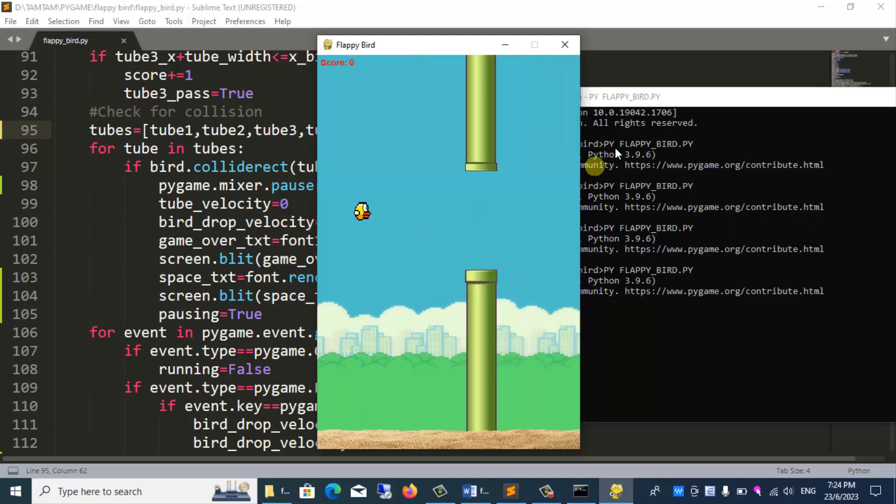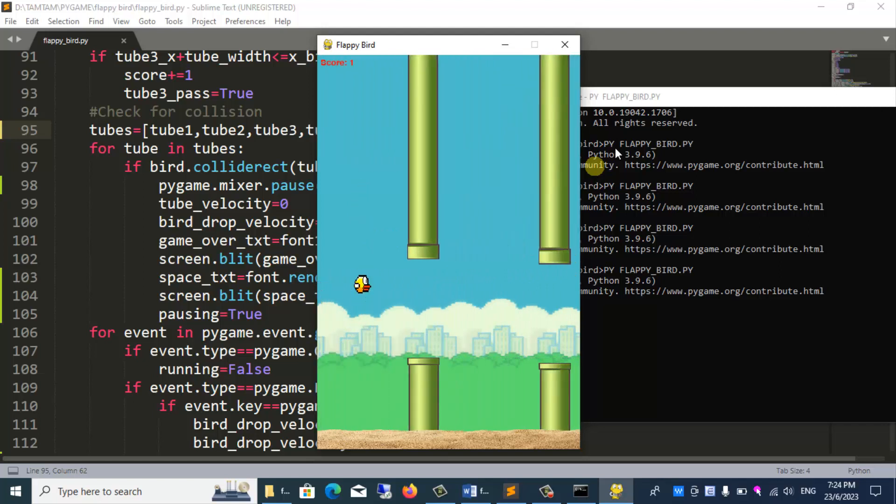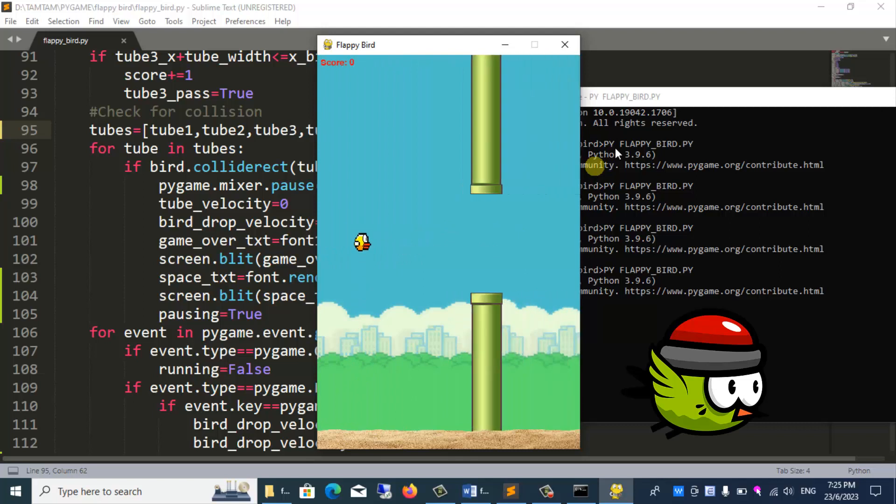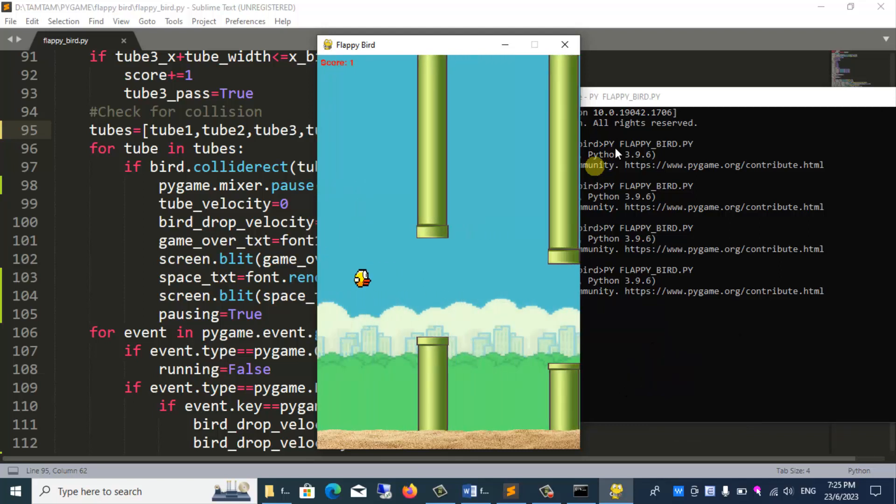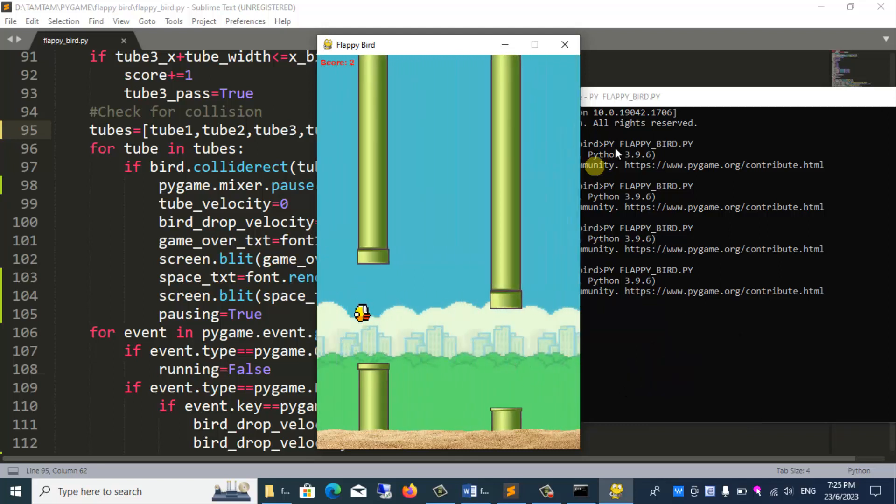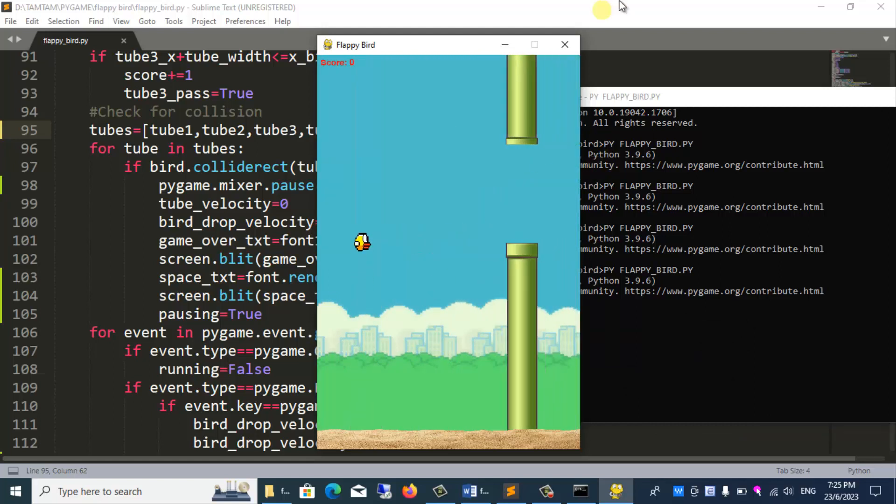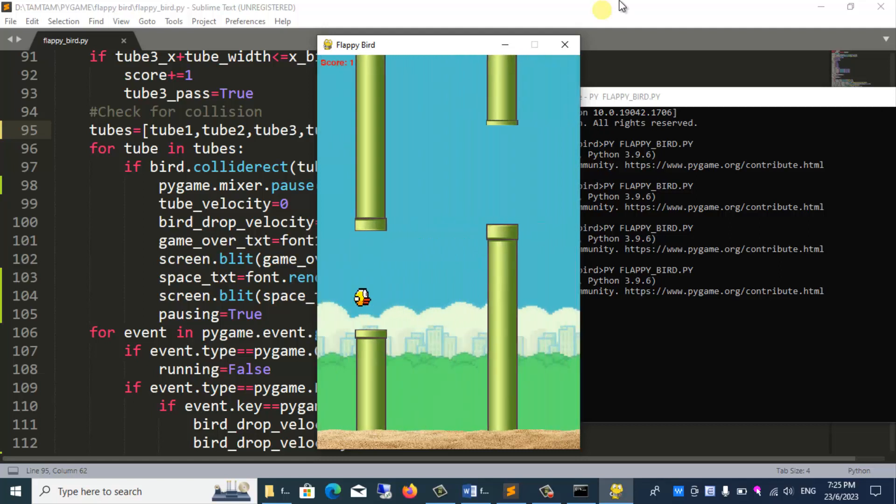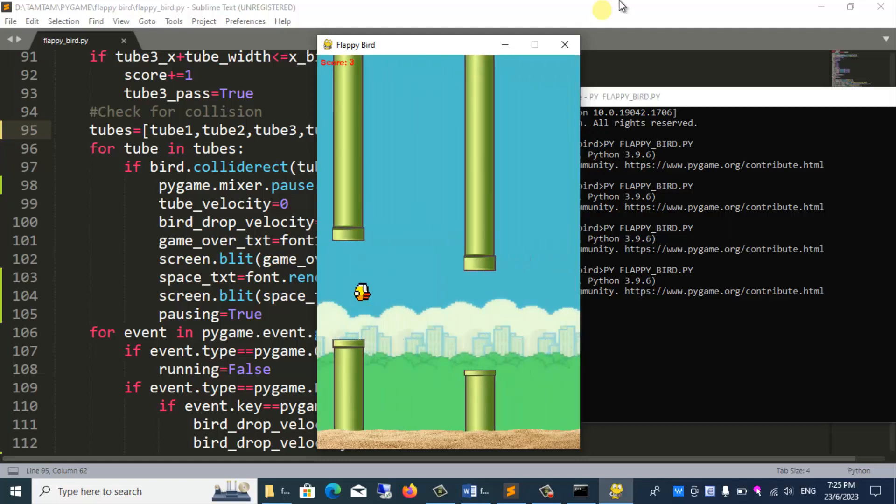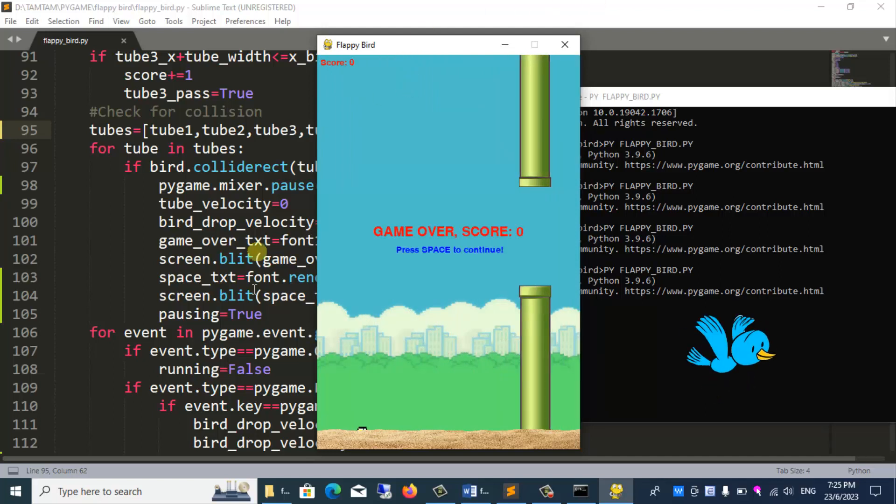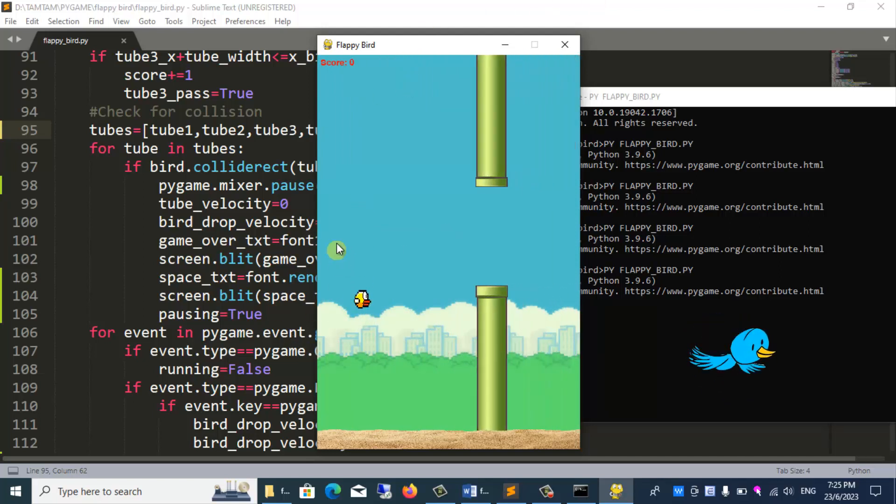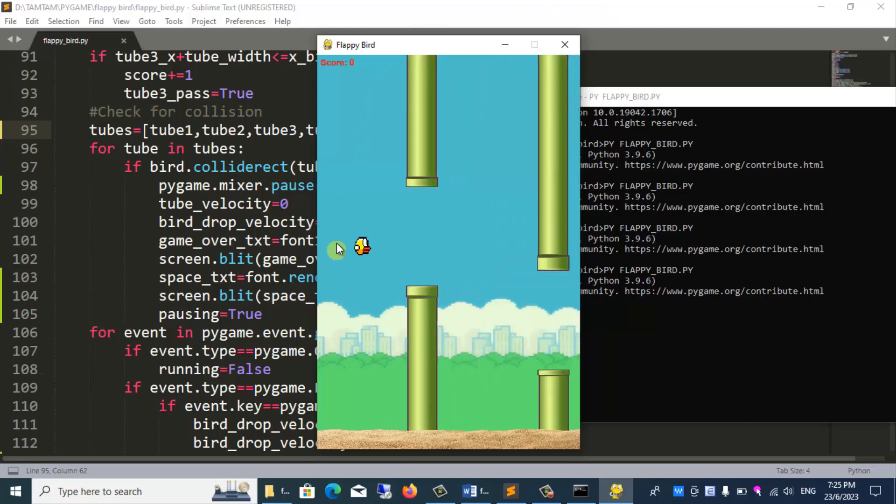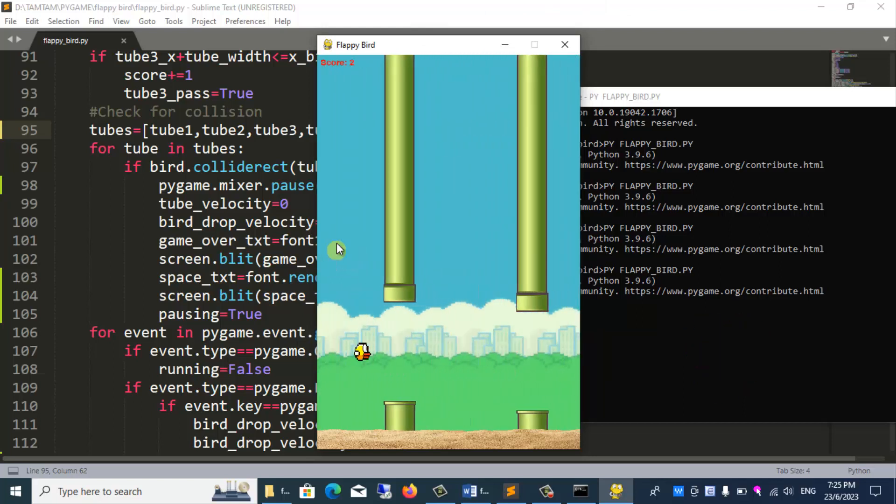My program is simple. You can develop more such as drawing more beautiful pictures of the tube and the bird. Or you can let the program run for as long as it has to convert the day to night scene. You can also make the tube run faster and faster, or the space between the tubes can narrow down. You can also make a bird which will move up and down to make the game more vivid.